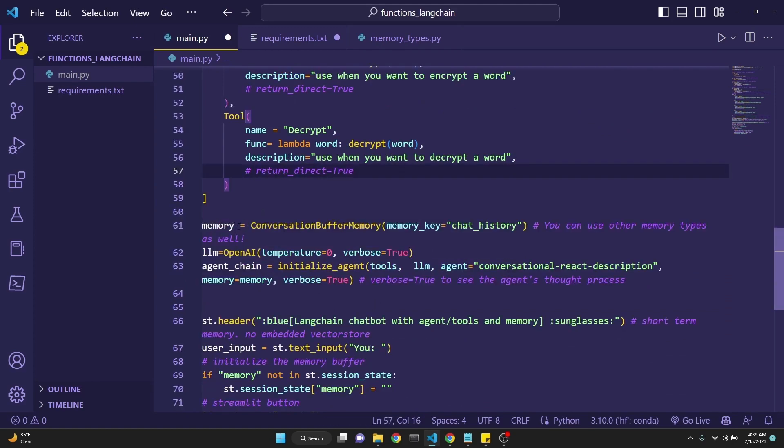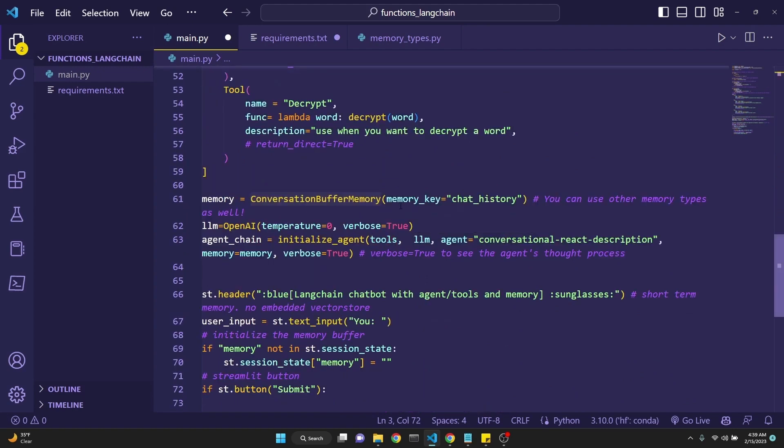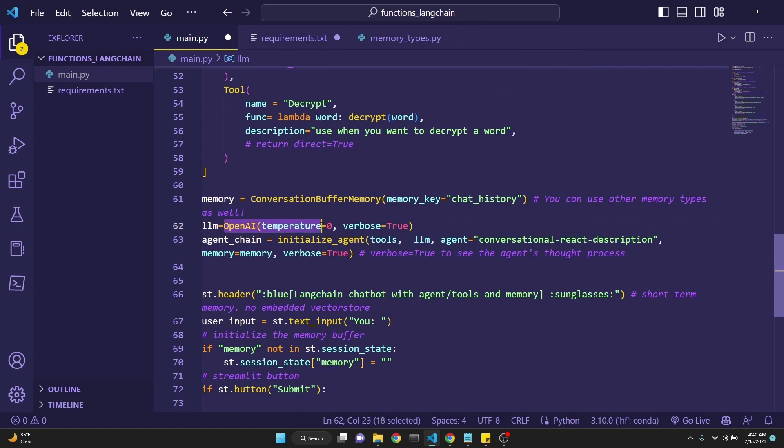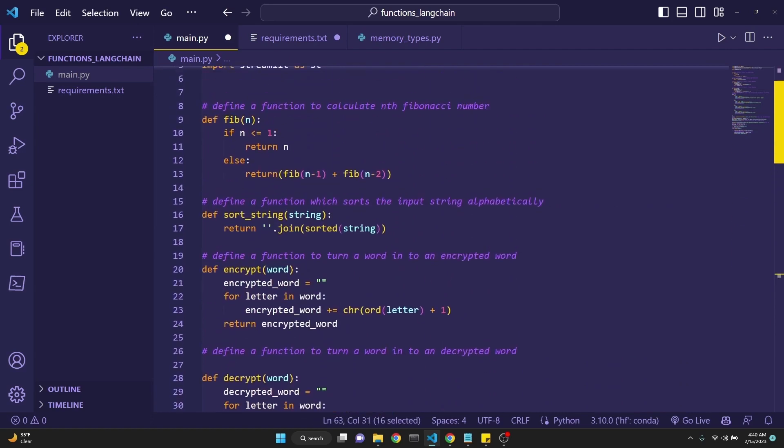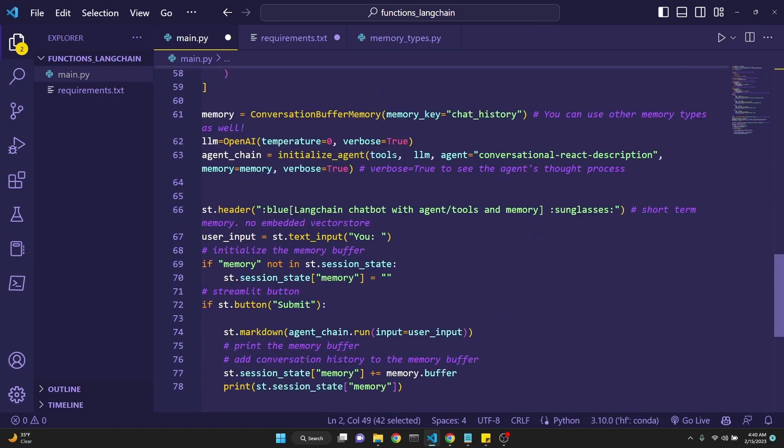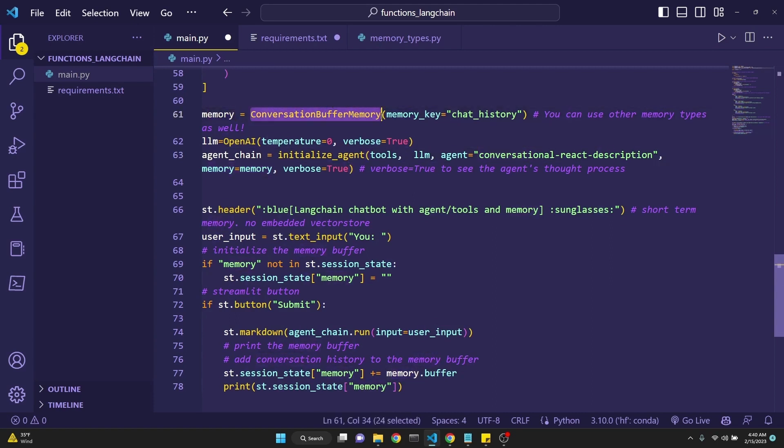After defining the tools, we are defining our memory with the conversation buffer memory, which we have imported right here. We are setting the memory key to chat history, which is recommended. You can use other memory types as well, as I mentioned earlier. And then we are defining our large language model to be the OpenAI, temperature zero, verbose true. And then now we're defining the agent chain using the initialize_agent, which we have imported up here from LangChain.agents. We are inputting as arguments the tools, which we have defined up here, and the LLM, which we have defined right here. And then the agent we're defining as the conversational React description agent. We'll talk about this in a moment. And then we are defining our memory to be the memory which we define here. In this case, the conversation buffer memory.